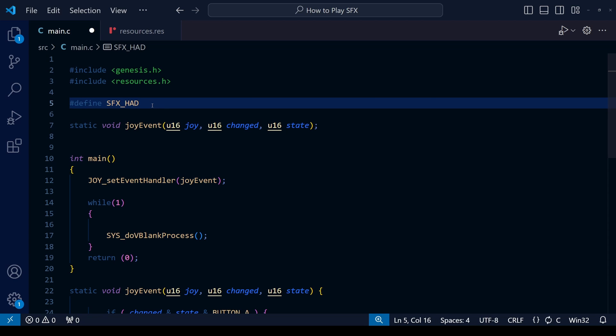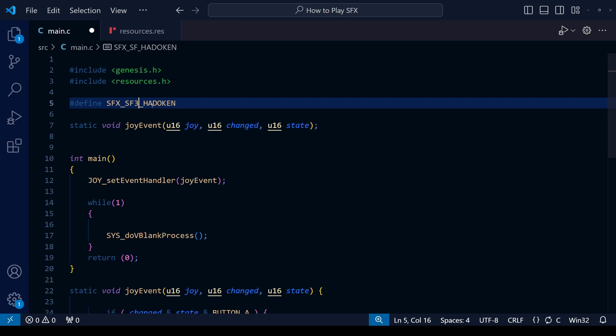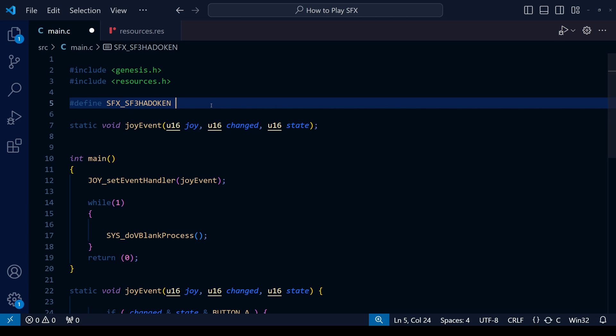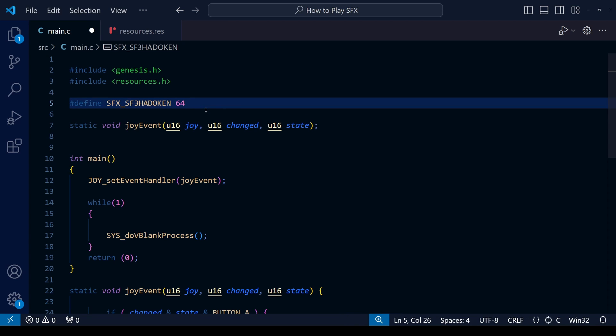While we could just use numbers directly within our code, trying to keep track of which number is assigned, for example, to Rise from your Grave and which is assigned to Hadouken could be very confusing for us as coders. So what we're going to do is use this define method. We do hashtag define, then we give a certain name that we want to replace a number with. In this case, we're going to do sfx_sf3_hadouken, and then that's going to be number 64. We're starting this at 64 because 0 to 63 are reserved for the music.